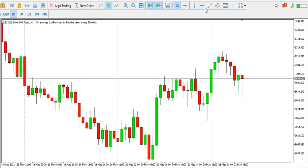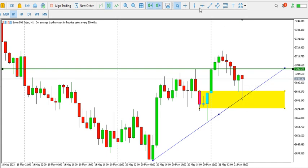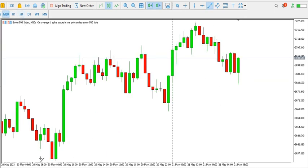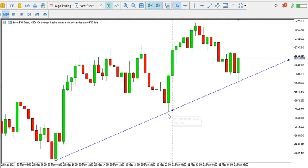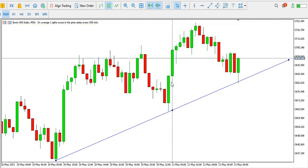On the one-hour time frame, price is trying to go up. A structure was broken and price is retesting this particular order block — this support area. If price breaks this structure we might see price going up. On the 30-minute time frame there is a bullish structure with price respecting a trend line. If we see a spike to the 3720 area followed by a break of that area, we might have a break of structure to the upside.